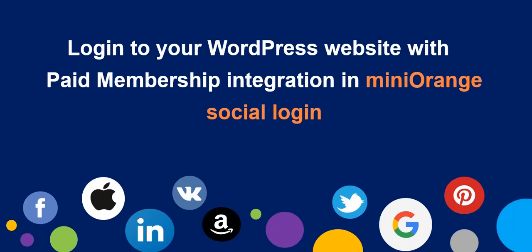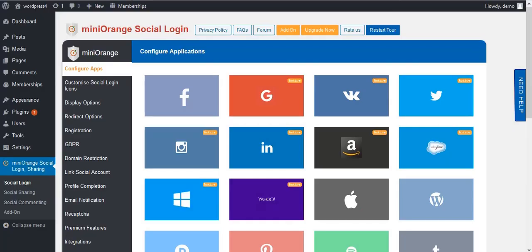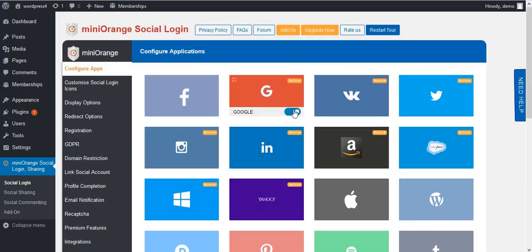Welcome to Mini Orange Social Login Plugin to configure Paid Membership integration. In the Mini Orange Social Login Plugin, enable some apps as per your requirement.